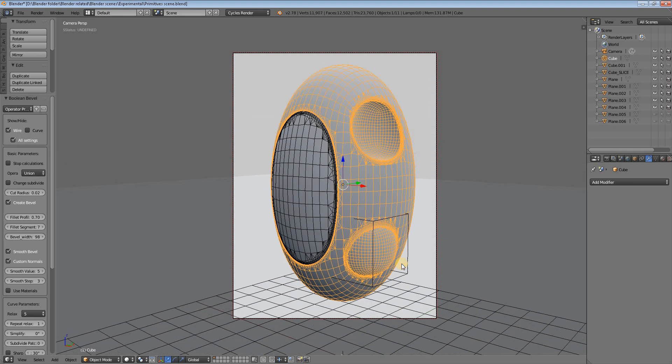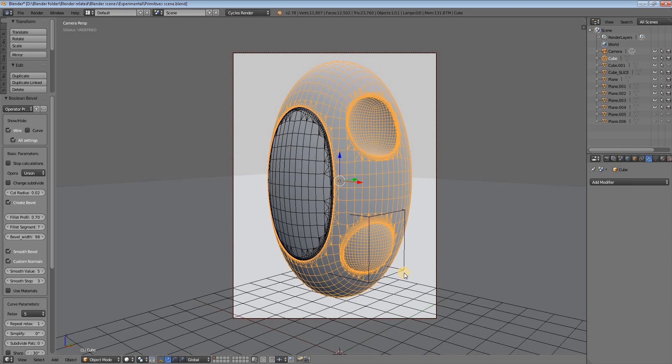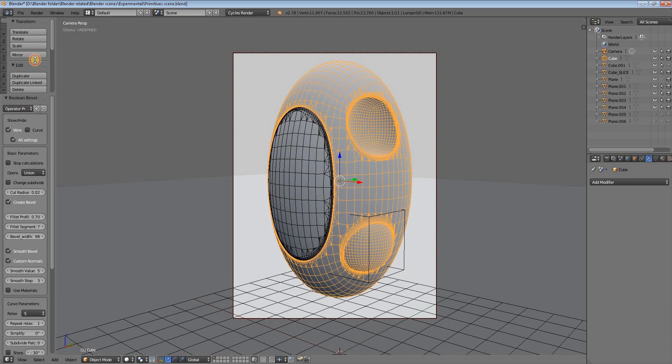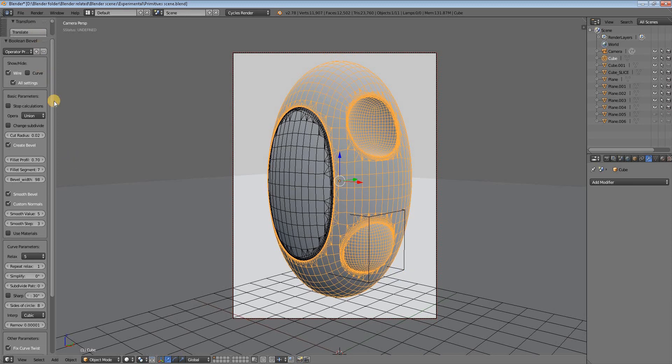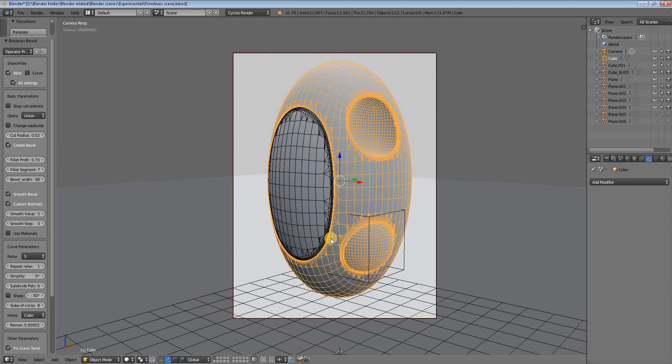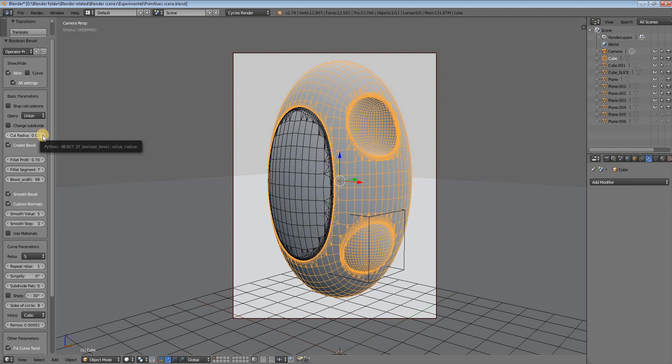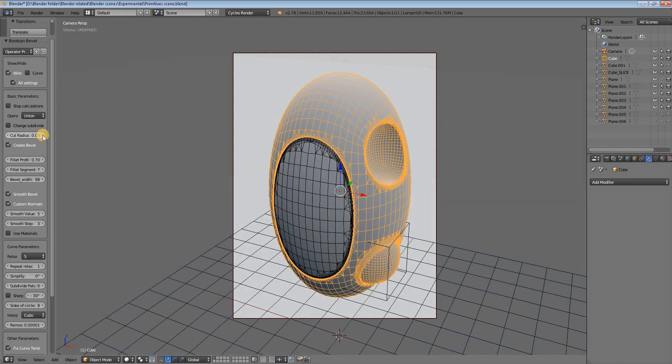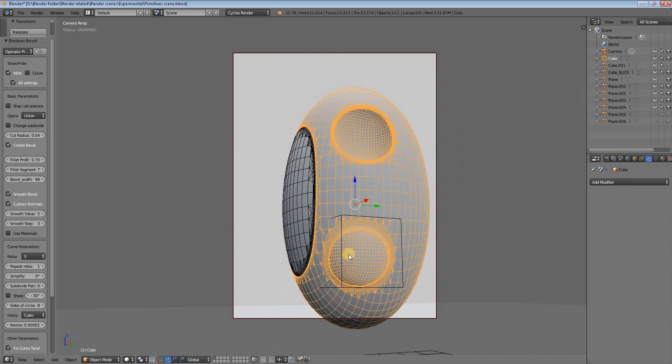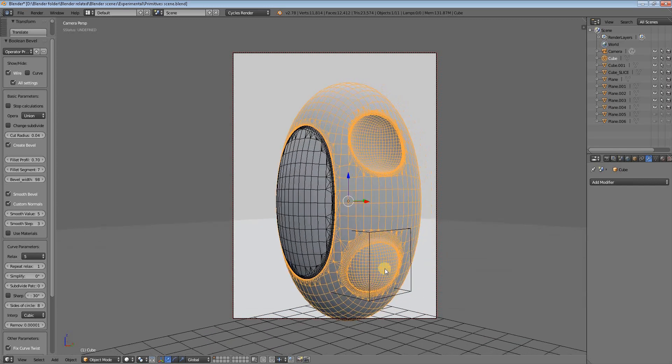Now, here in the options tab of the addon, you can play with many things to learn how it works, but I'll show you the central things. For example, how to make this bevel or fillet thicker. We go to the cut radius and put a higher value. You'll see the bevel gets bigger.